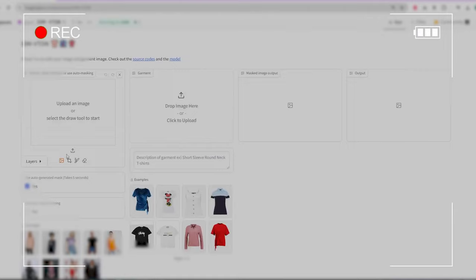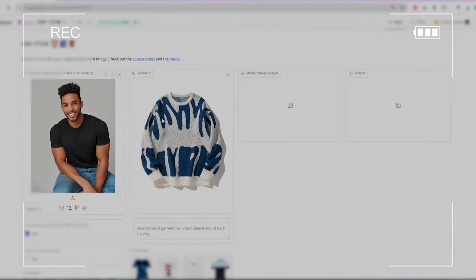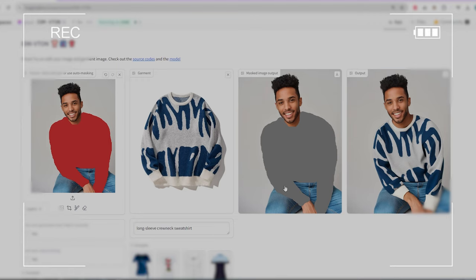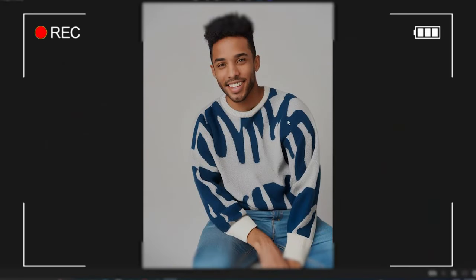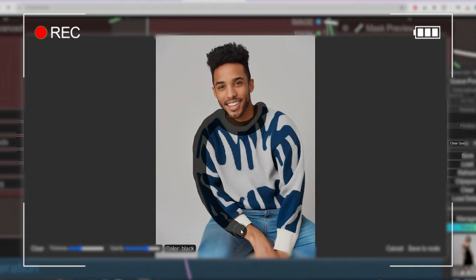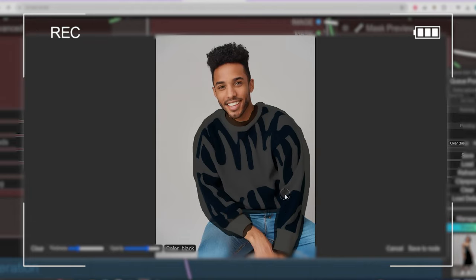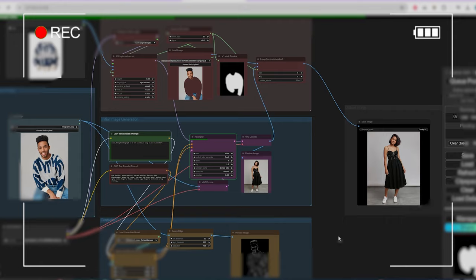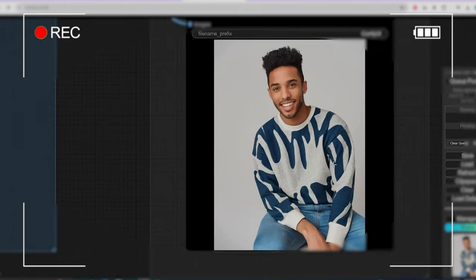Welcome back to our Digital Fashion Modeling series. Last time, we explored the power of IDM VTAN outside of ComfyUI. We also learned how to refine our processed images using a simple workflow. Today, we're taking it to the next level.